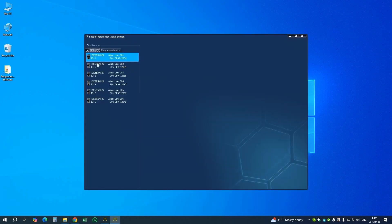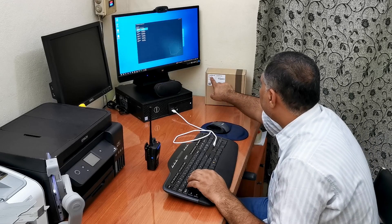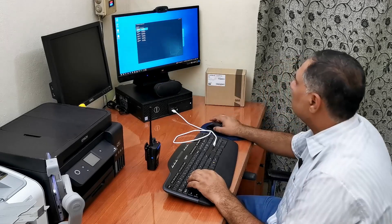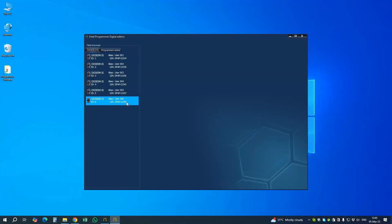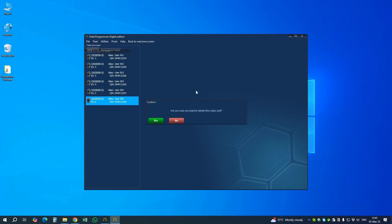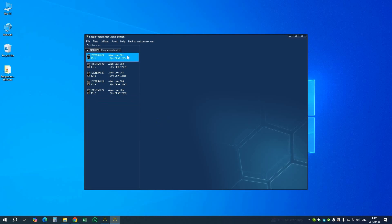We open the file. Here we have six radios with the same model 585 MIS. We need to remove one radio, so we go to Fleet > Delete Radio and the selected one is deleted. Now we have five radios: one, two, three, four, five.